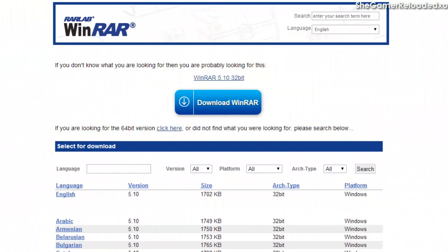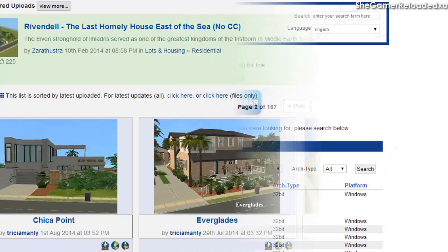First, like I always say in every one of my tutorials, you need to download WinRAR. The reason for this is that it helps to extract the package file. If you're on Mac, you need something called Stuff It to extract the file, so go ahead and do that.